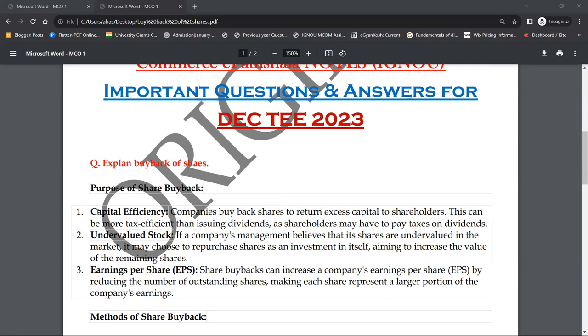Now we will talk in detail. The first point is purpose — क्यों हम करते हैं buyback of shares? Capital efficiency — आपके पास capital अगर ज़्यादा है तो उसकी efficiency बढ़ाने के लिए। Companies buy back shares to return excess capital to shareholders. जब किसी company में invest किया है तो definitely आपने सोचा है कि जब इसकी कीमत ज़्यादा होगी तो मैं उसको sell करके मुनाफ़ा कमा लूँगा।